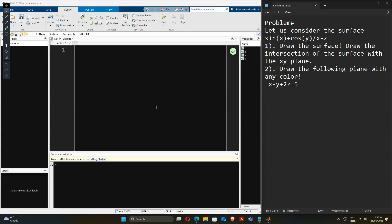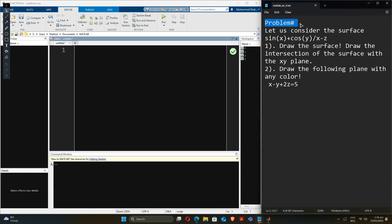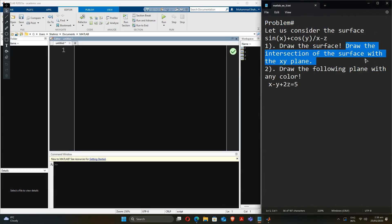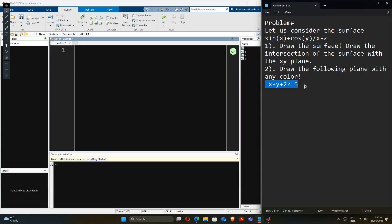Hi guys, welcome to ByteX101. Today we have to draw the intersection of the surface with the xy plane, and in the second part we will draw the plane from a given implicit equation.